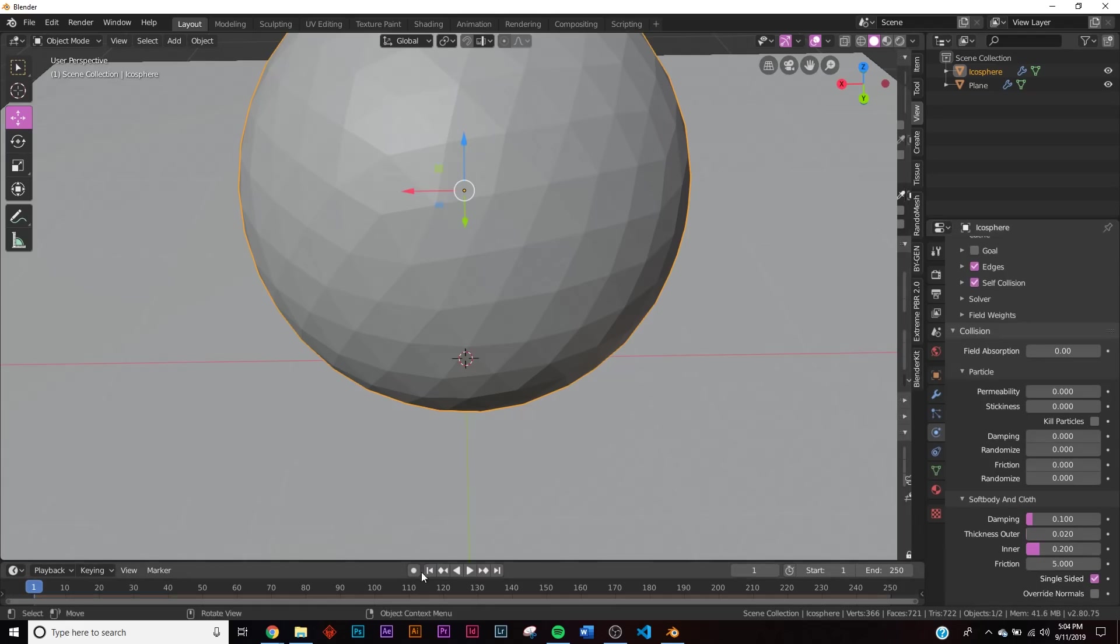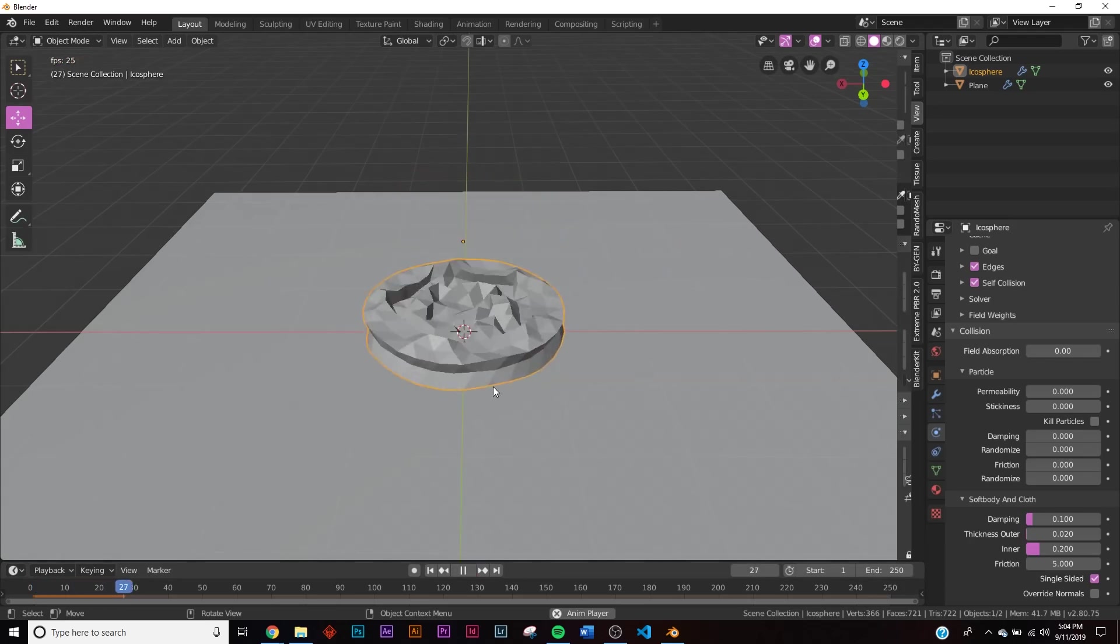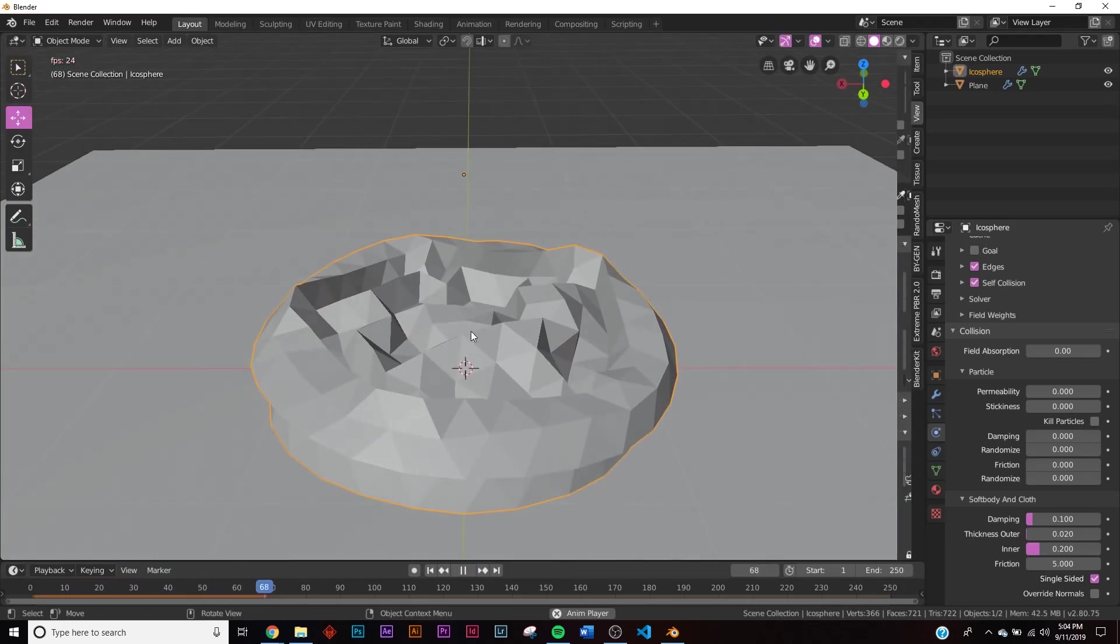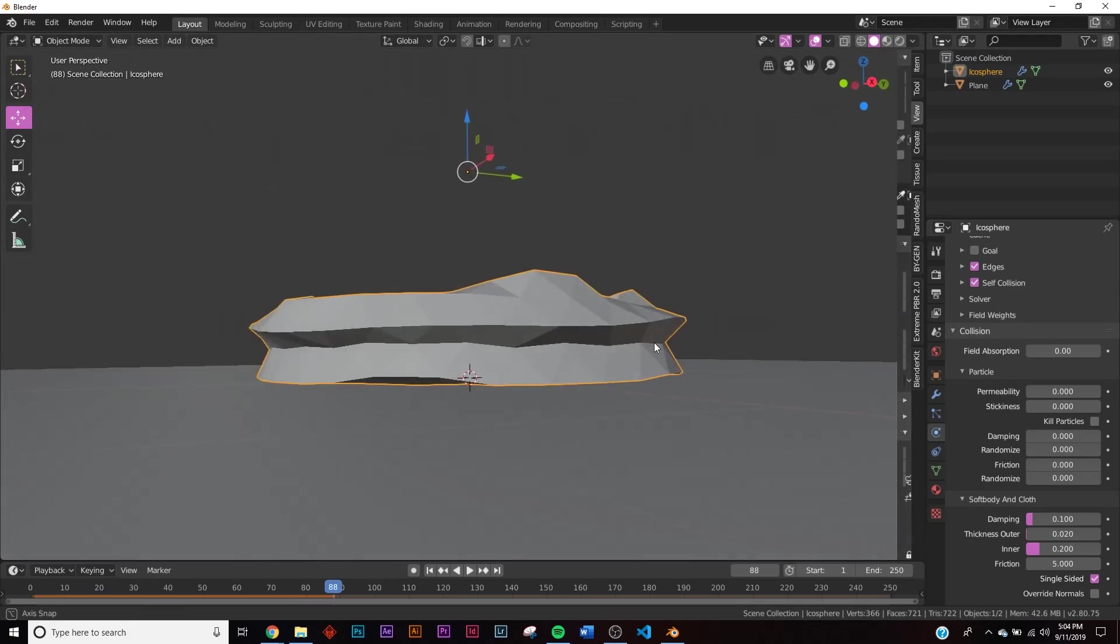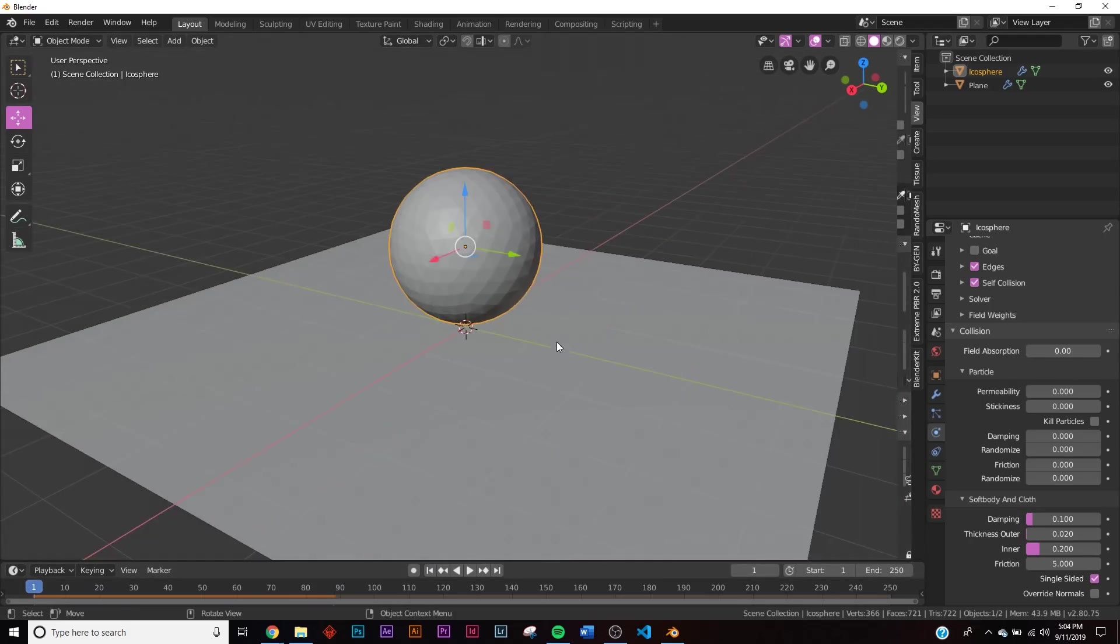So first thing we're going to do is go down here and click self collision so that it doesn't actually intersect itself. So now you can see it doesn't completely crush, it just falls to the ground. And this is low poly, so that's why it looks like that.